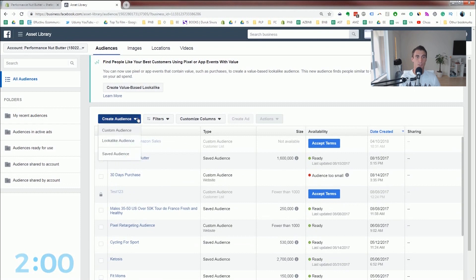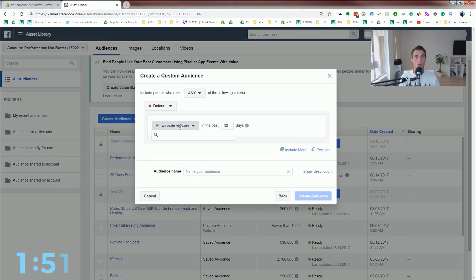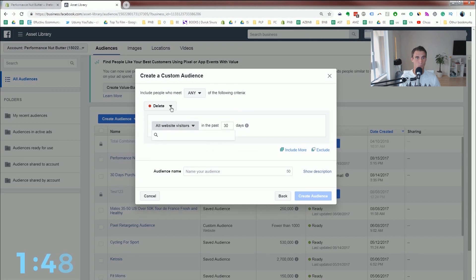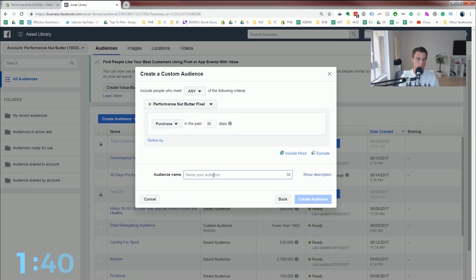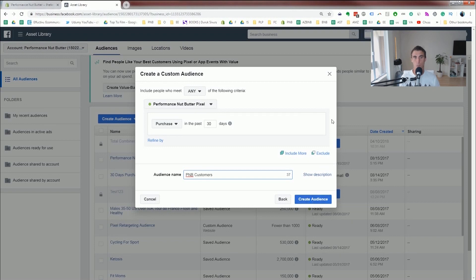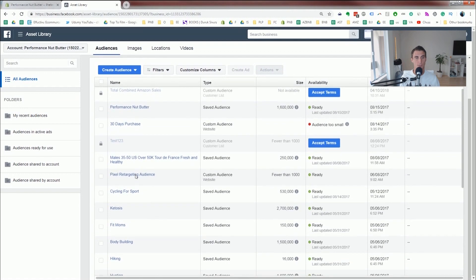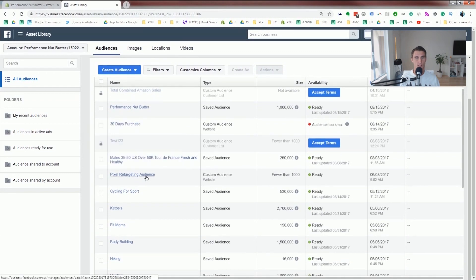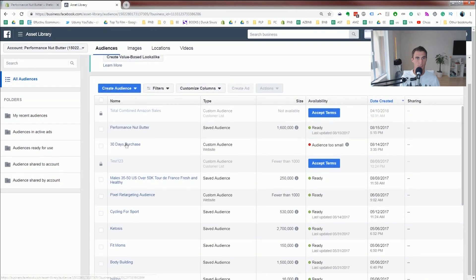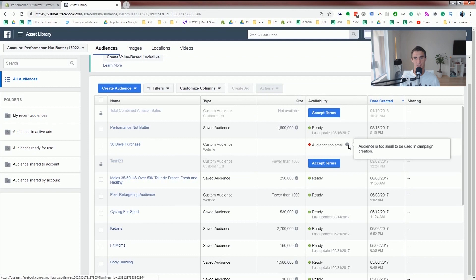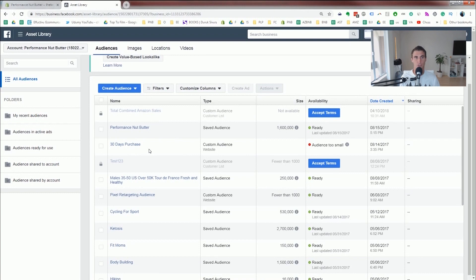Another type of audience you're gonna wanna create is from your website traffic. Instead of all website visitors, you're gonna wanna do people that purchased. And we'll just call this one customers. Now I already created this one as well. But basically what you're gonna wanna do is have one group of people that's everyone that's been to your website, and one group that is only people that have purchased.